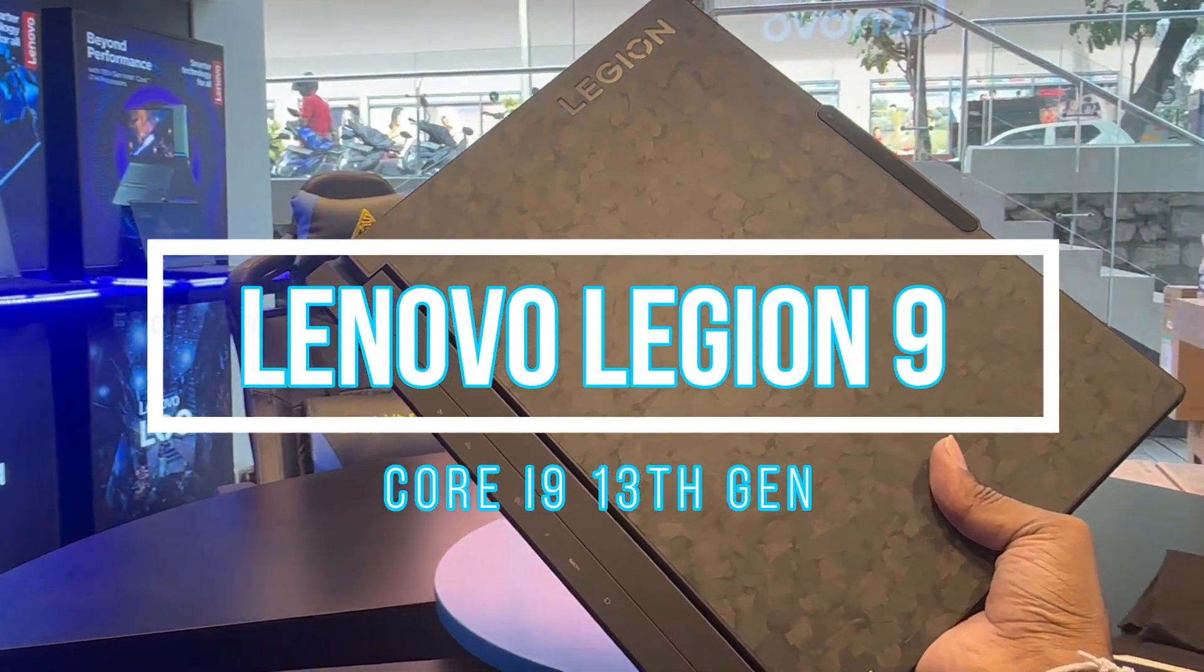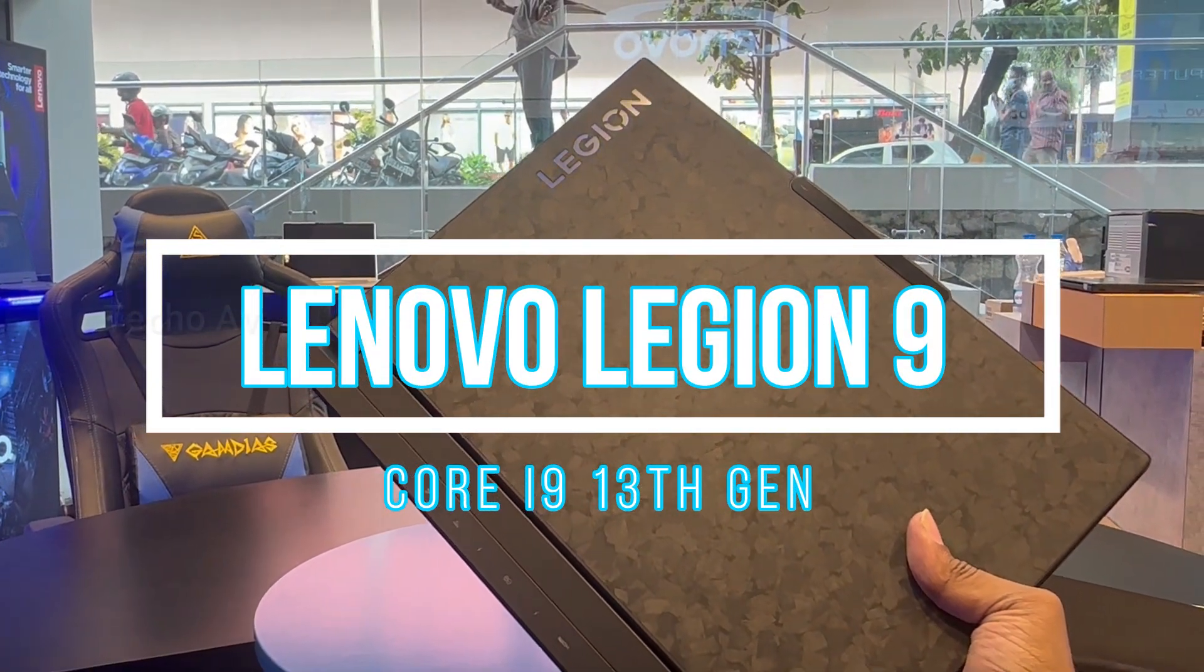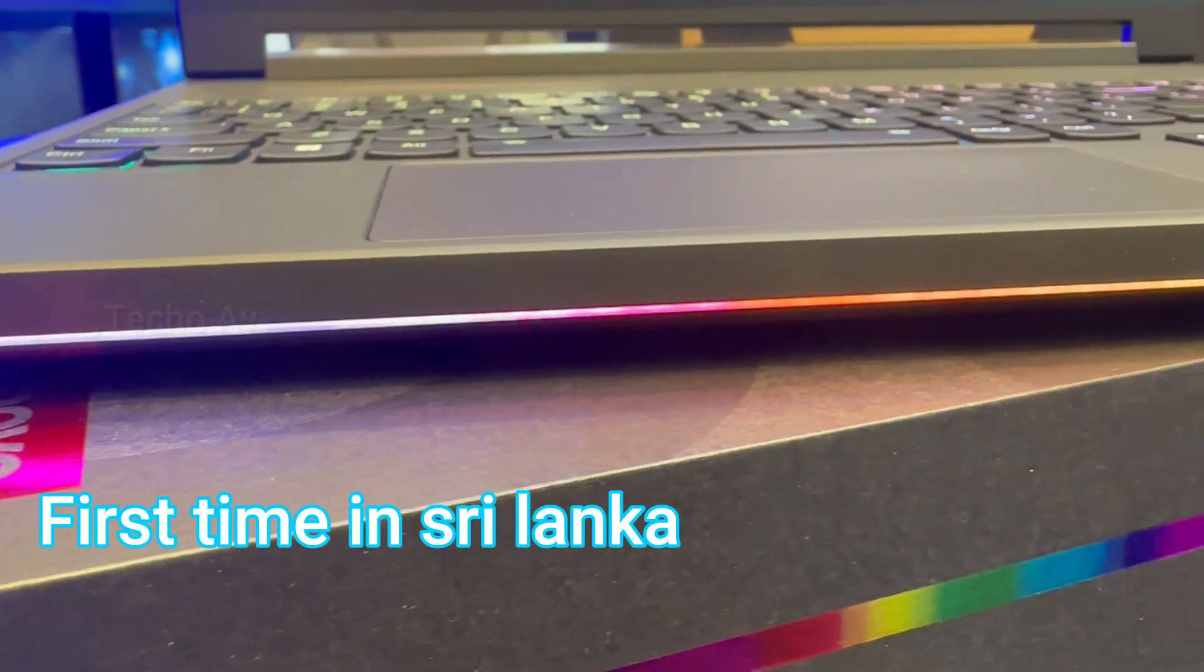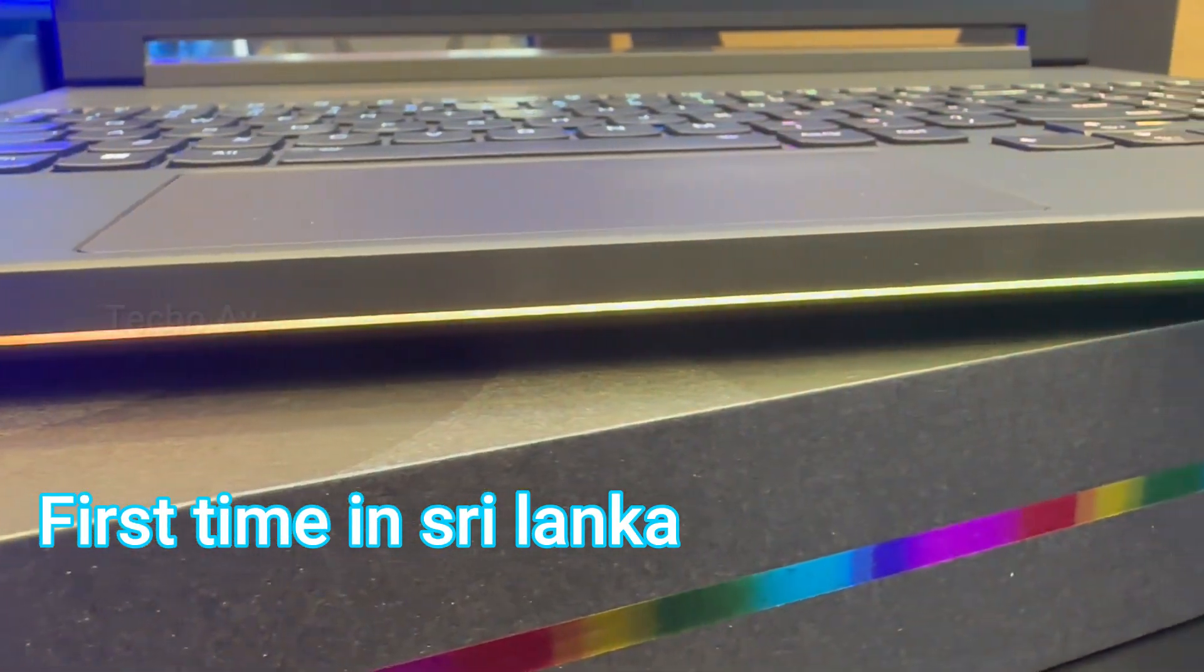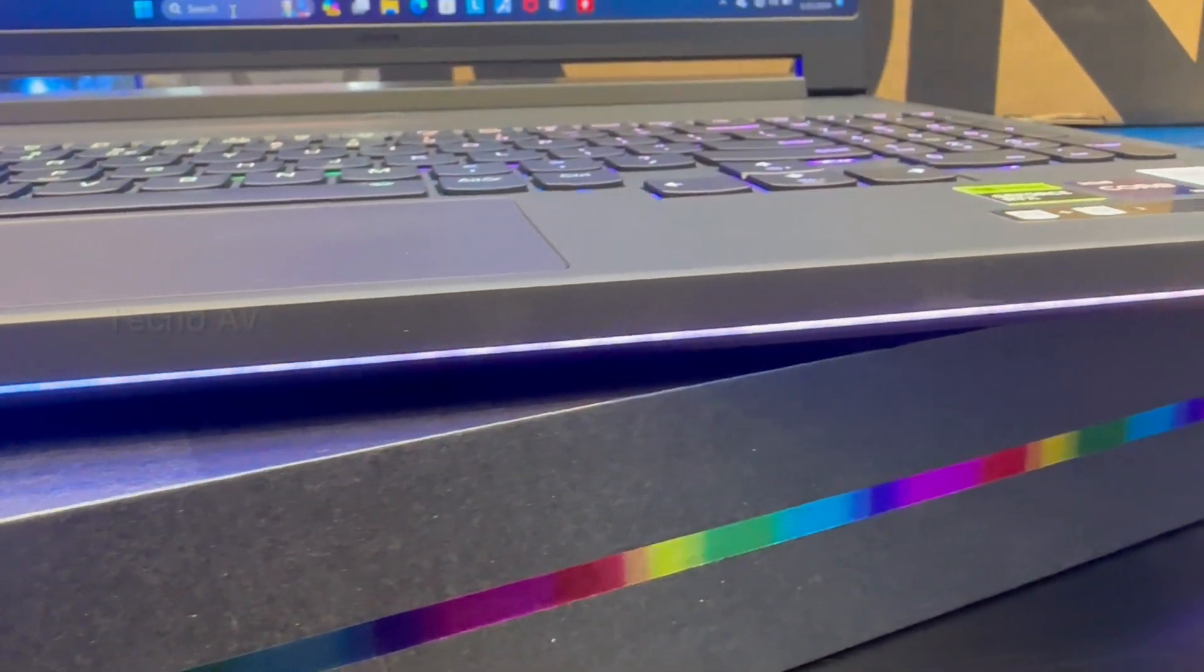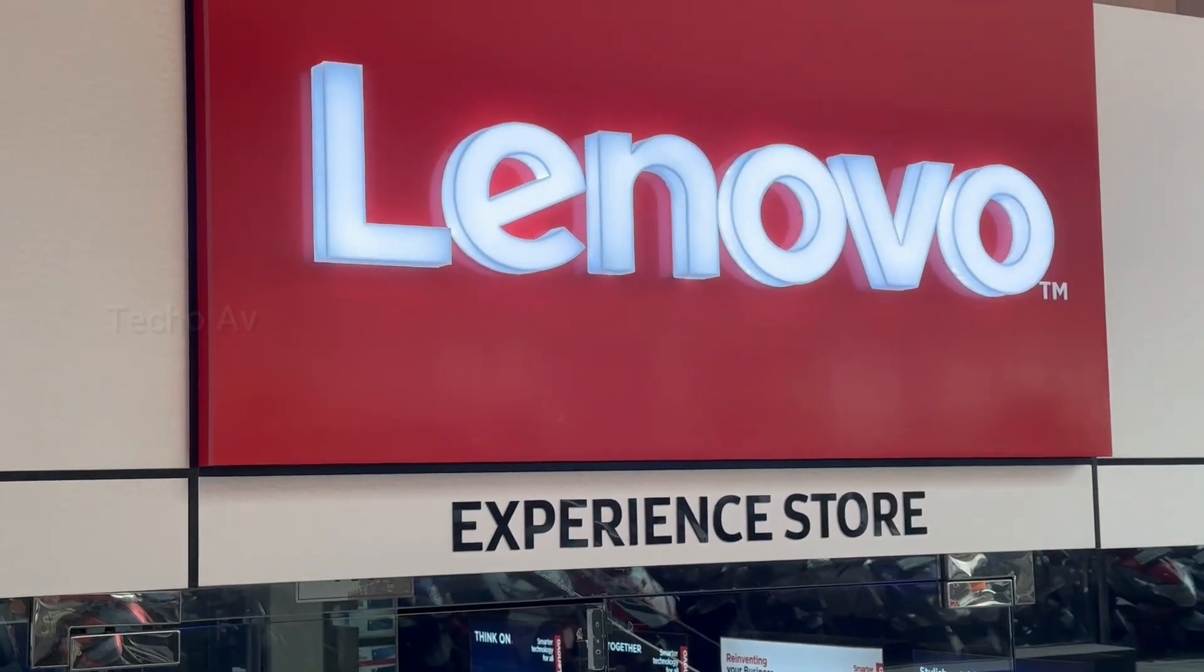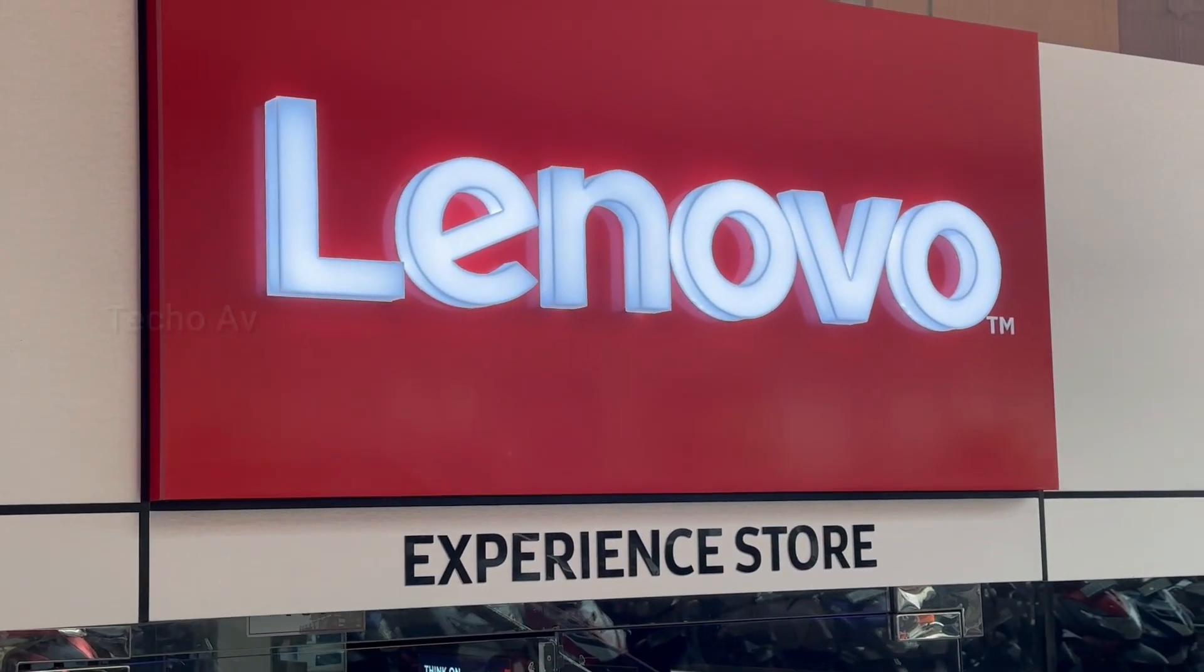Lenovo Legion 9. First time in Sri Lanka. IT Gallery Lenovo Experience Store.